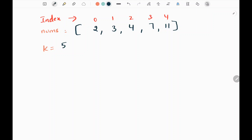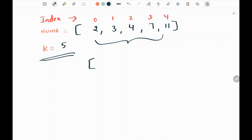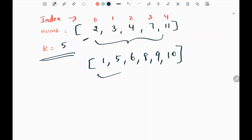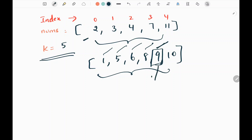I have taken the first example from the LeetCode website. We are given a sorted array and we need to find the kth missing value. In this input array, the missing values are: 1 is missing, then we have 2, 3, 4, and 5 — then 6 is missing, we have 7 but 8, 9, and 10 are missing. We need to find the kth value in this list and return 9 as the answer.